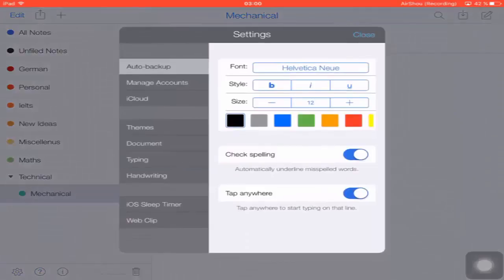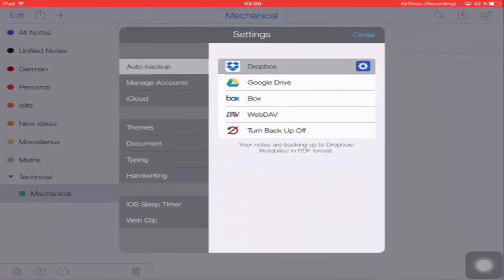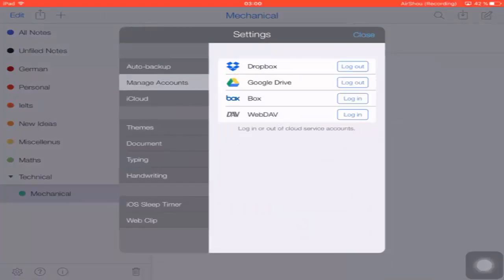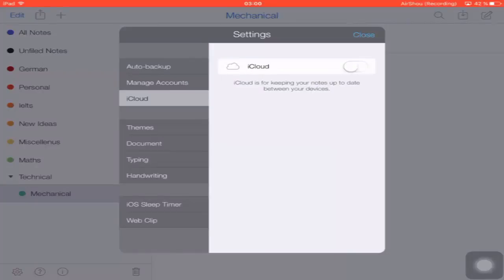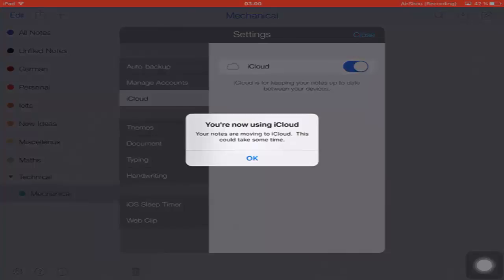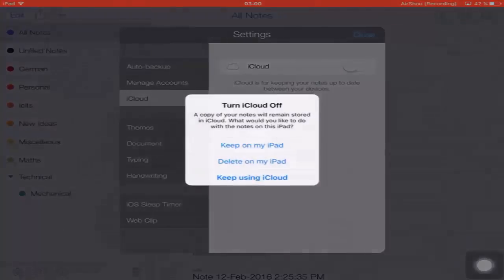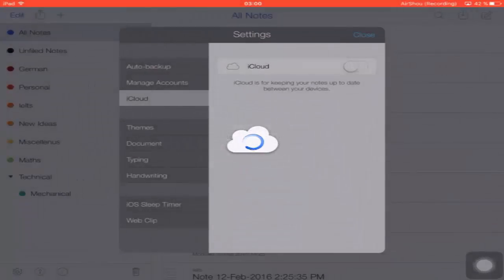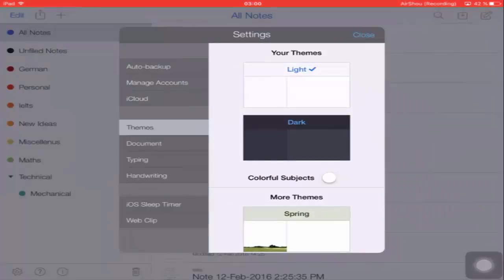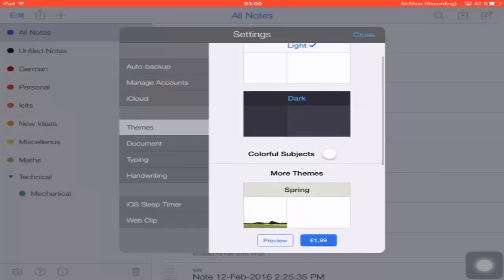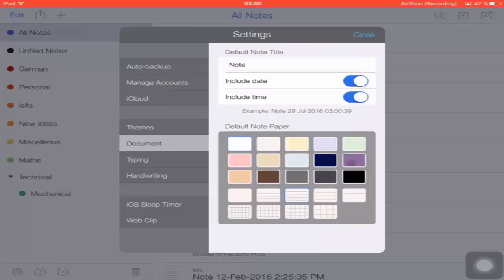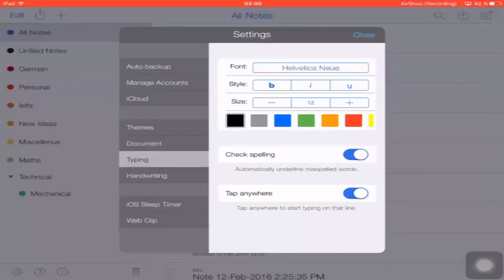Coming back to the main interface, let's look at General Settings. The first setting is Auto Backup, which automatically backs up all your notes to an online drive like Google Drive or Dropbox. Next is Manage Account, where you can add your Google Drive or Dropbox account. There is also an iCloud option — clicking it will automatically back up all your data to your iCloud account. The next option is Theme, with five themes available — two free and three paid. Under Document settings, you can set the default note title, include or exclude date and time, and set the default note paper.